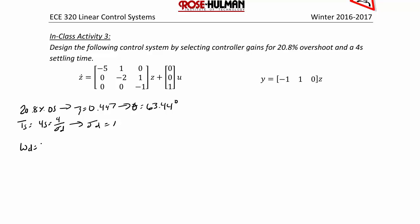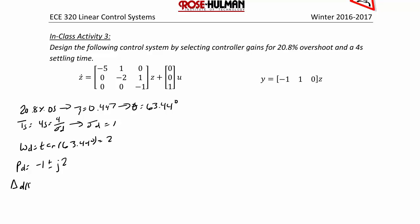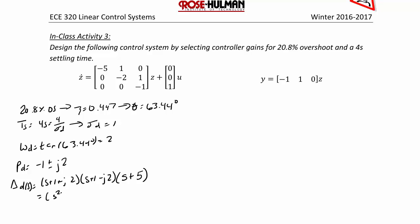Omega_D is equal to the tangent of 63.44 degrees, which equals 2. So the dominant poles are negative 1 plus or minus J2. The desired characteristic equation is (S + 1 + J2)(S + 1 - J2), and we pick a third pole at least five times away from these, so S + 5, which simplifies to (S² + 2S + 5)(S + 5). The desired characteristic equation delta_D(S) is S³ + 7S² + 15S + 25.